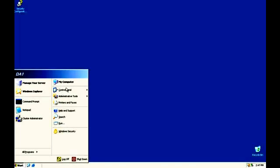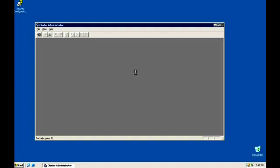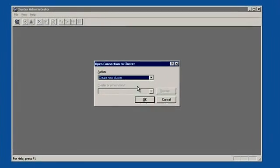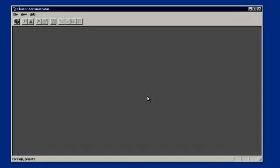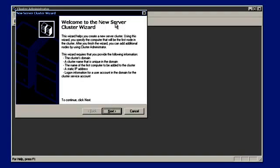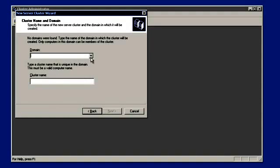Go to the Cluster Administrator. Let's create a new cluster. Welcome to the new wizard. These are the requirements for creating a cluster: a cluster domain, a name that is unique in the domain, the name of the first computer to be added to the cluster, a static IP address, and logon information for the cluster service account. We have everything with us. It's part of the lab.com domain. The cluster name I'm going to give is 'fileclu' — that's going to be our cluster name. Click on next.